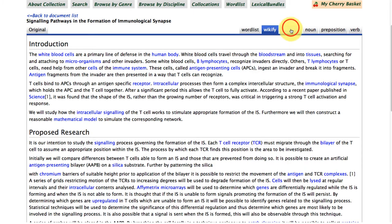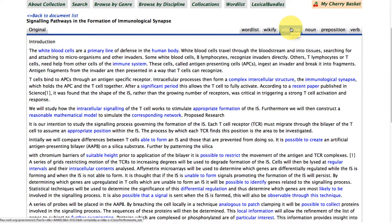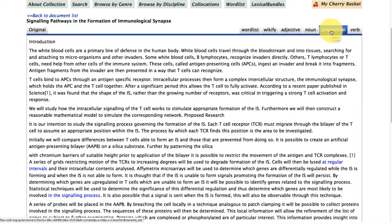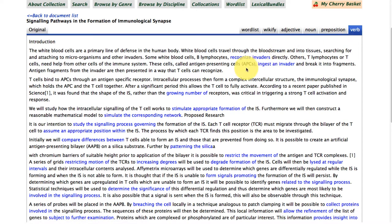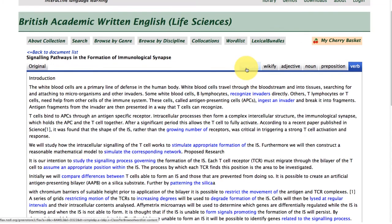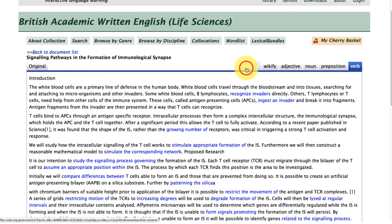We've also got part of speech phrase organization features: adjective phrases, noun phrases, preposition phrases, and verb phrases. FLAX will pull out all of those phrases automatically and hyperlink them to the wider corpus.